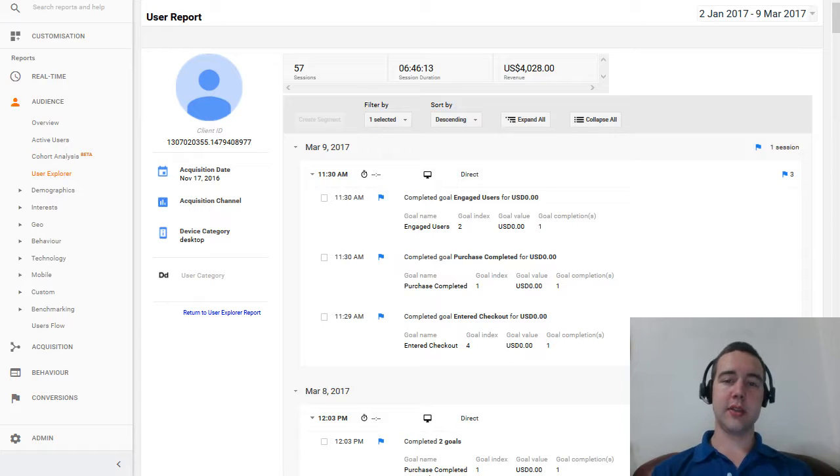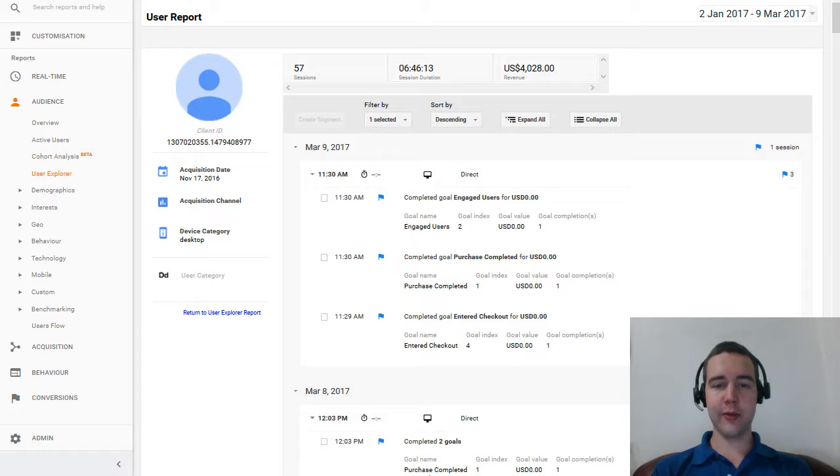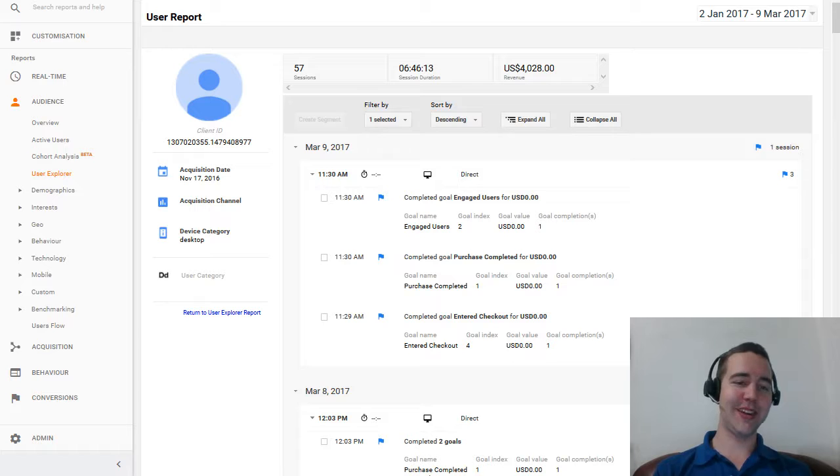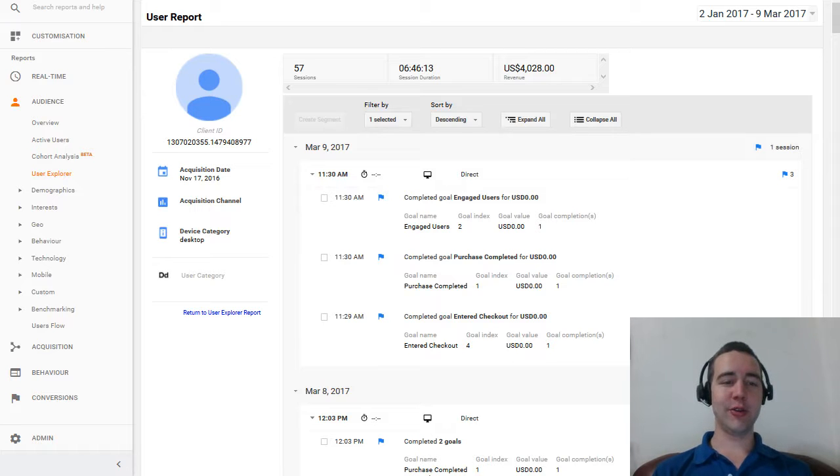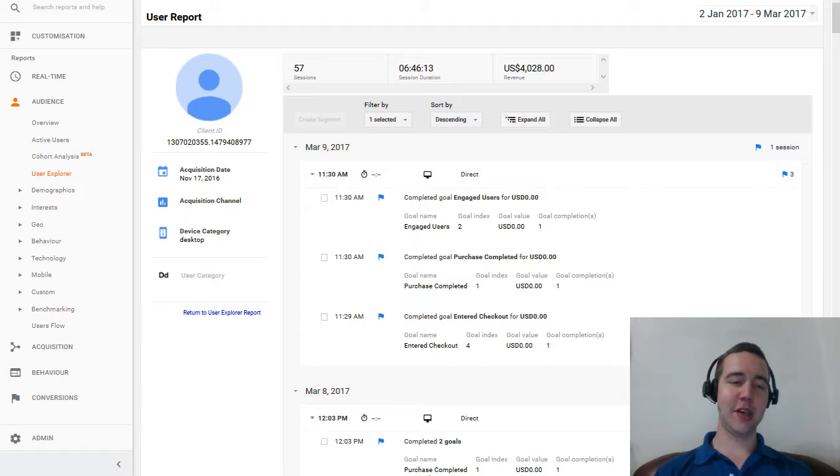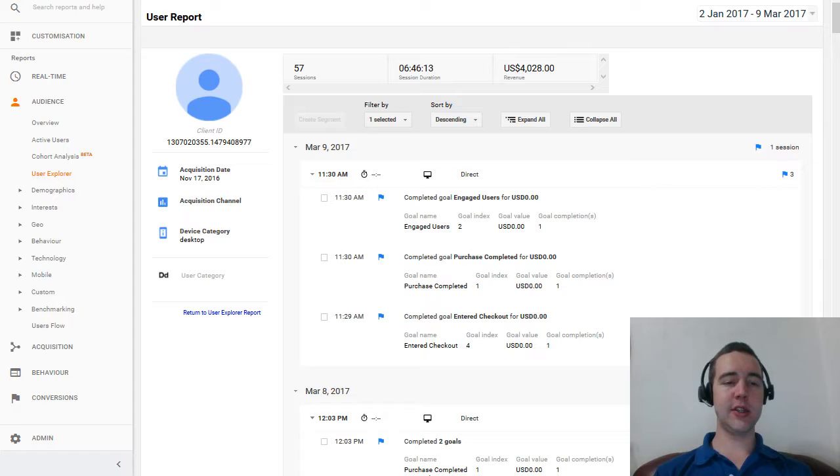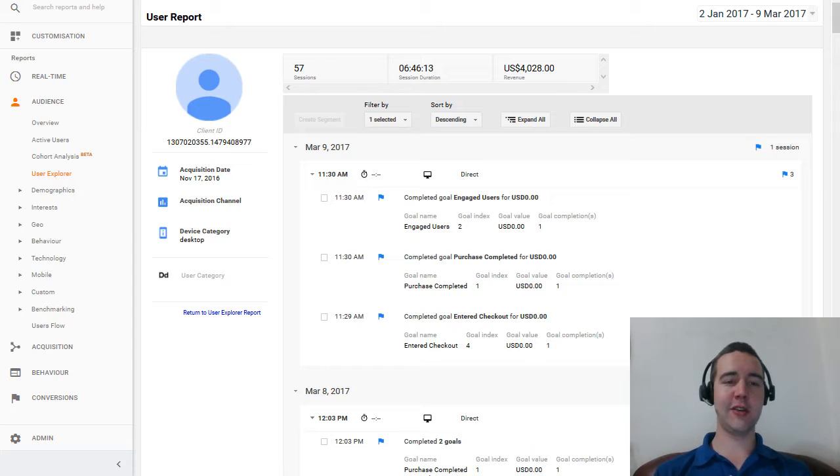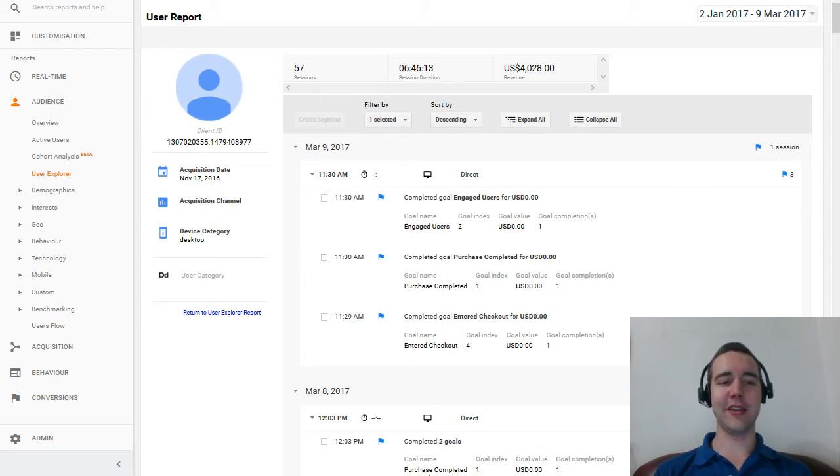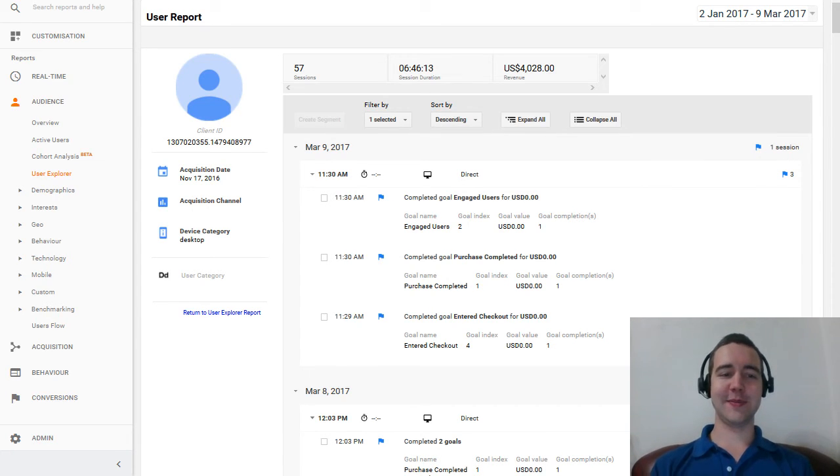Alright, so I hope this was really helpful to you. And make sure to check out your users now and what they're doing every once in a while to get some good ideas on how you could improve your site. Alright, thank you for watching. Make sure to subscribe for more videos. I will have a lot of Google Analytics content coming up. Alright, see you on the next one. Thanks.